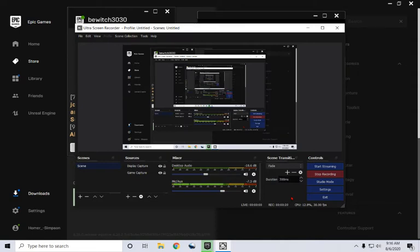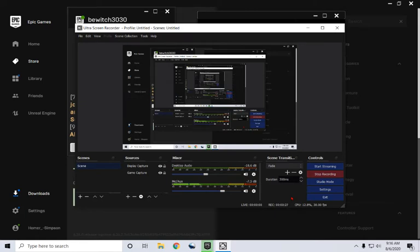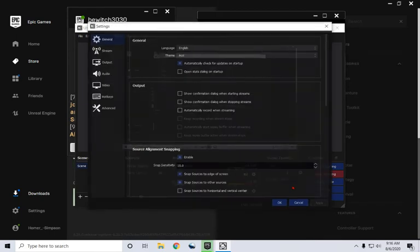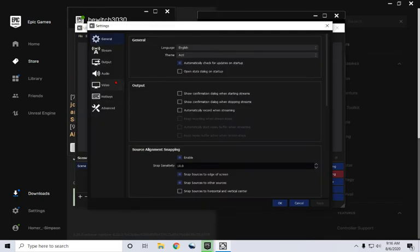As you can tell, you can hear a little bit of background noise. And probably you can hear my cat there. This is the Astro A10 headset that I'm using right now. If I go to settings, I can prove that.